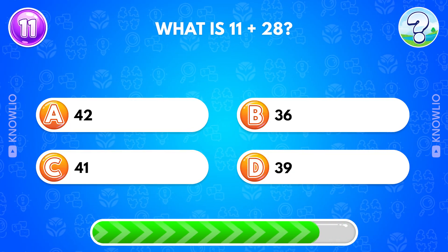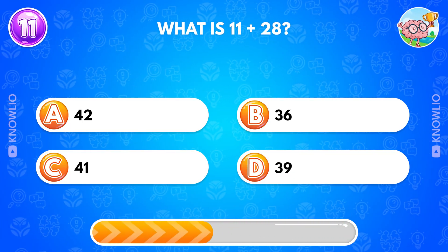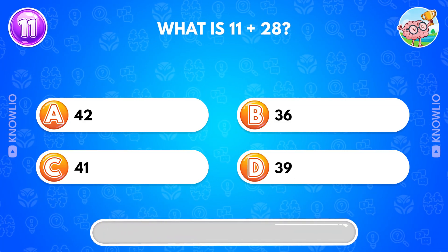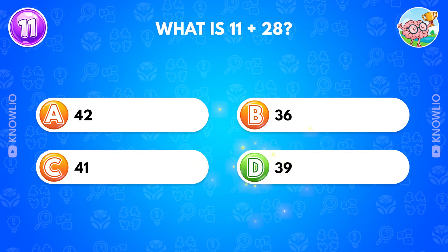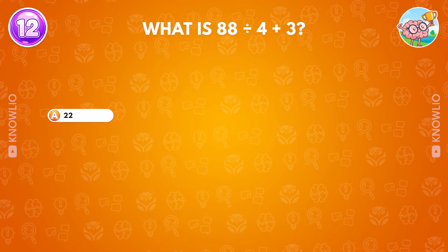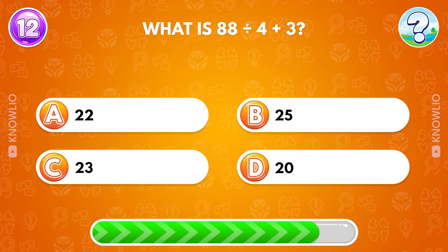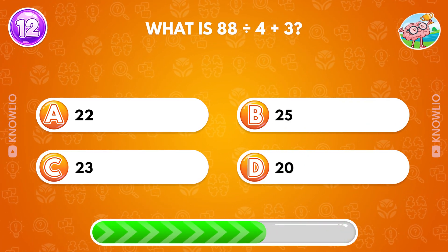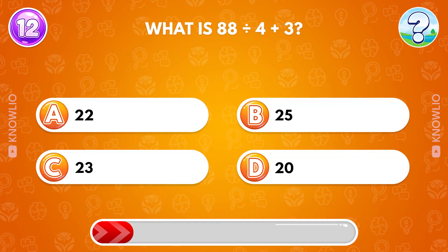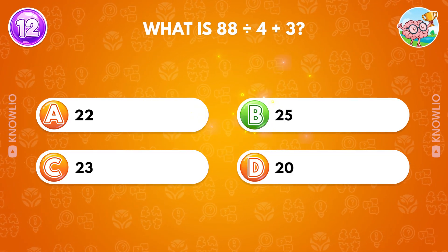What is 11 plus 28? Answer D, 39. What is 85 divided by 4 plus 3? Answer B, 45.